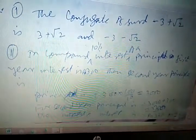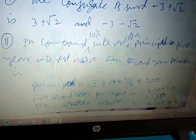In a compound interest problem at 10 percent, if the first year interest is 300 rupees, find the second year's interest. The principal is 300 times 100 divided by 10, which equals 3000. For the second year, the principal becomes 3000 plus 300 equals 3300. The second year interest is 10 percent of 3300, which equals 330 rupees.